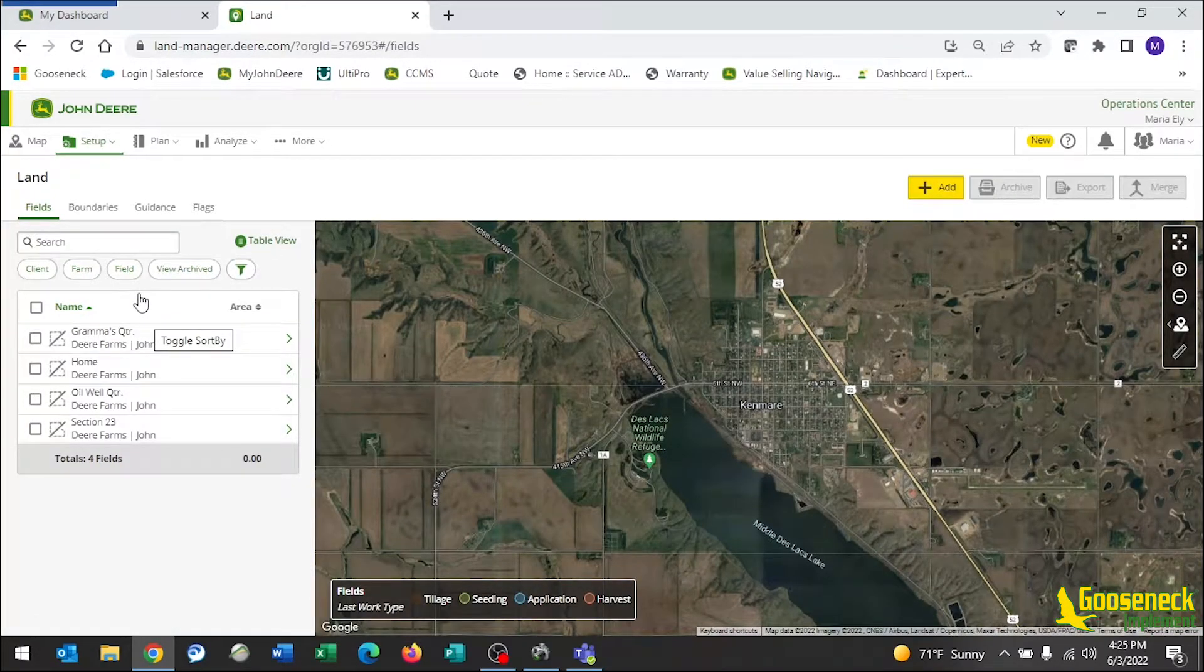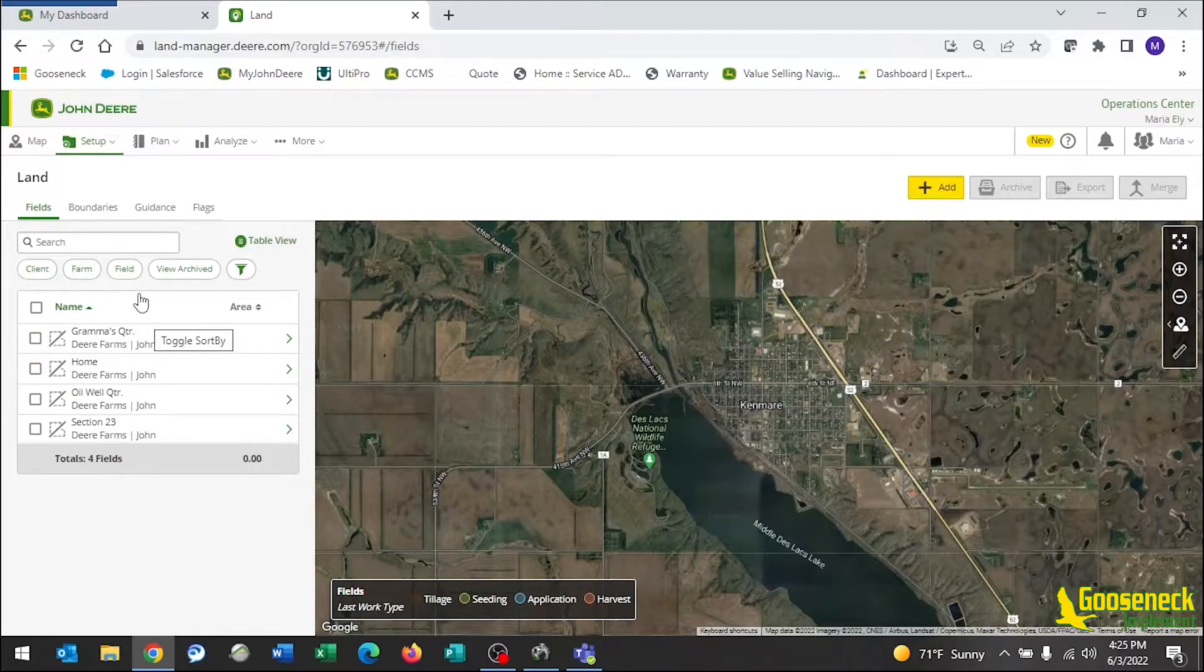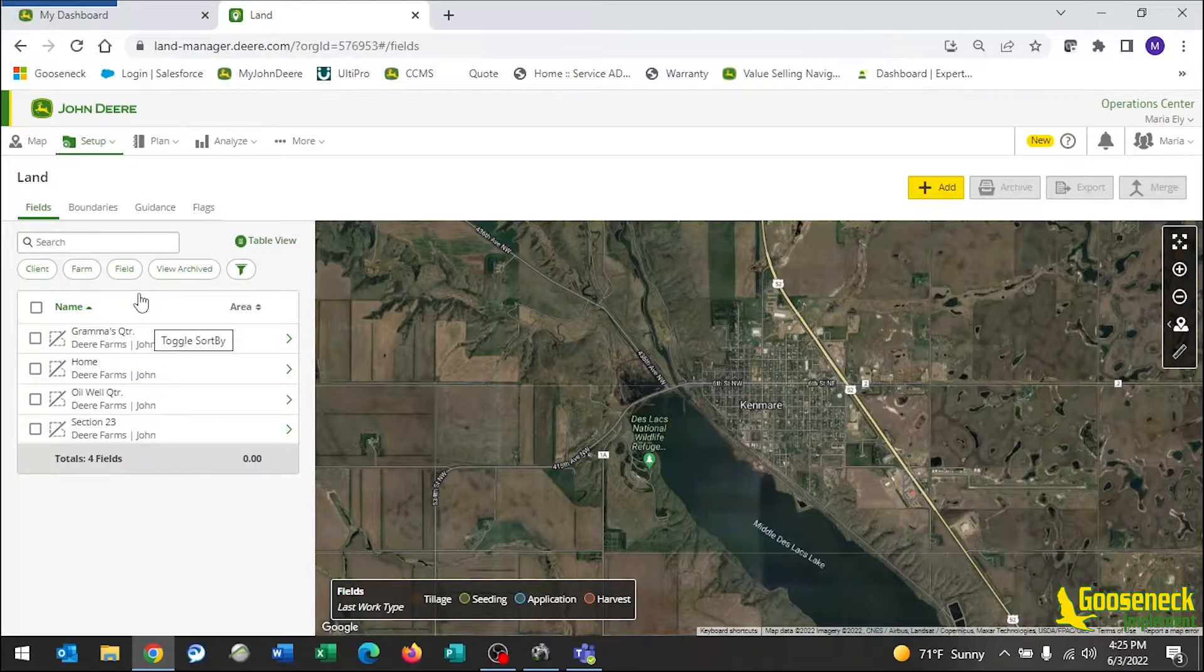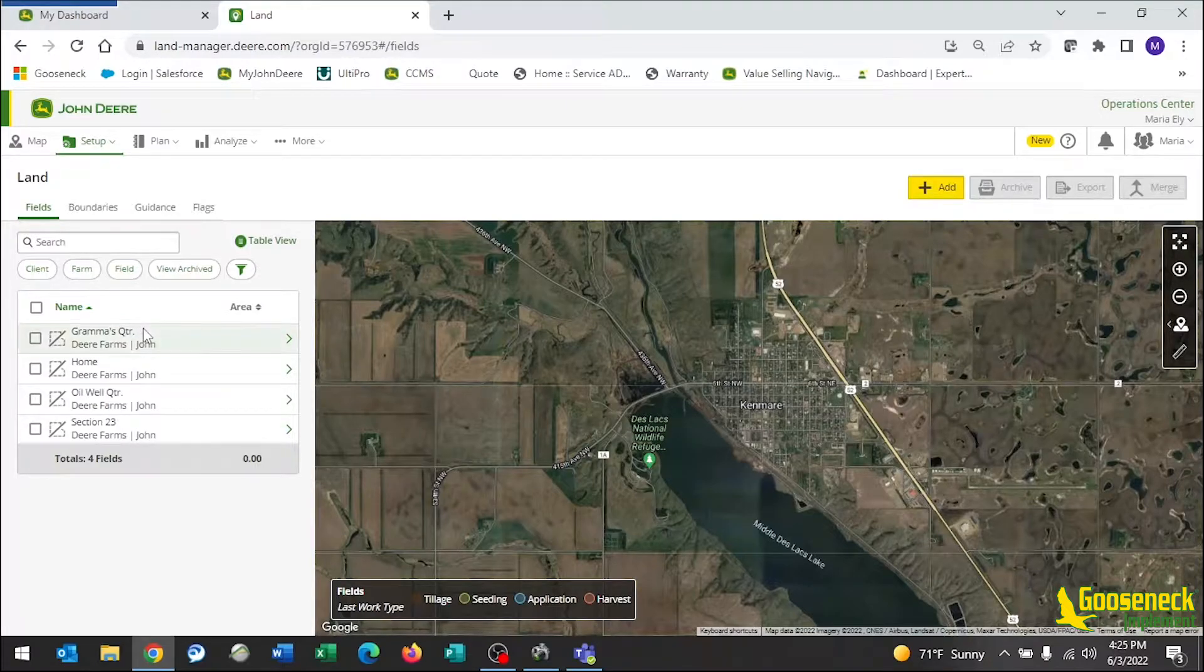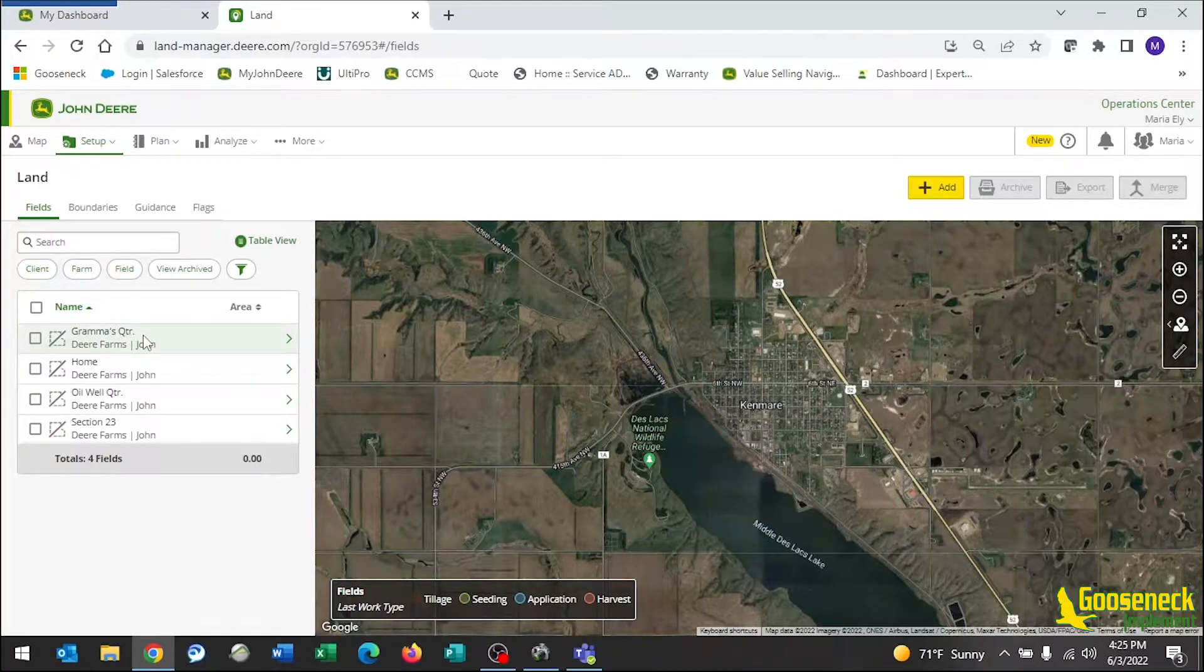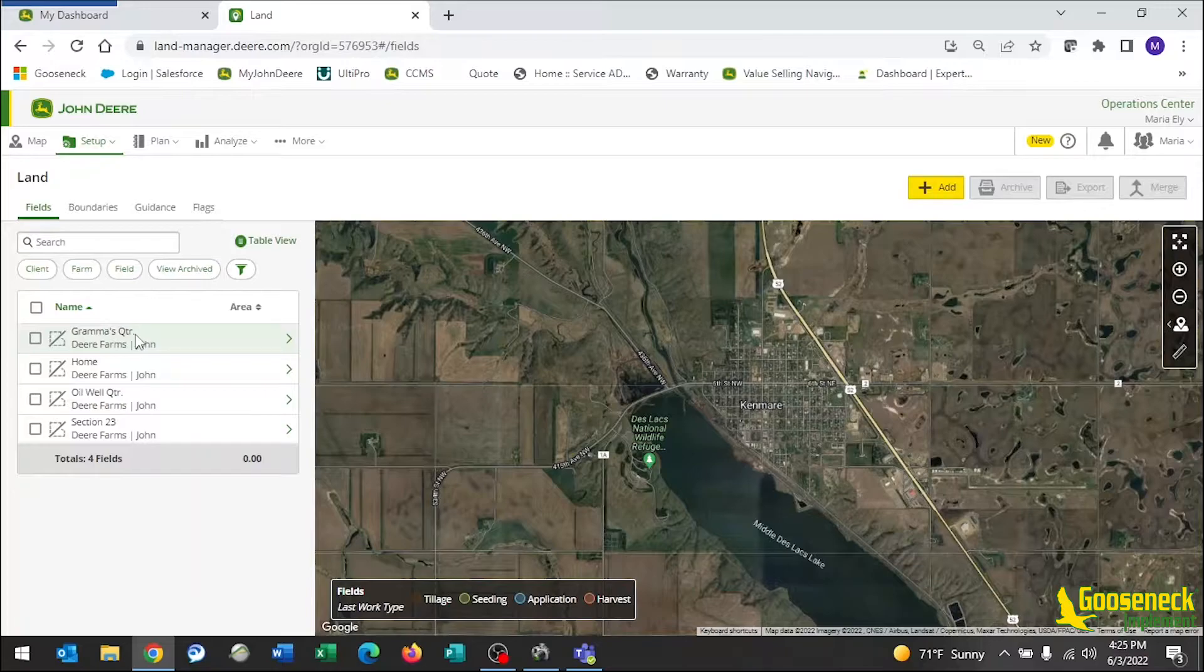In Land, we will have to go field by field to create a new boundary. Start by clicking on the field you wish to create a boundary for. Do not put a checkmark in the box, just click on the field name.